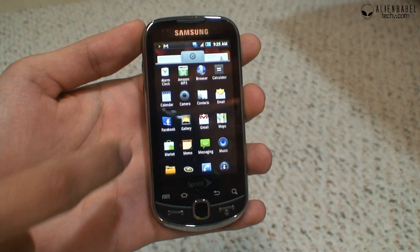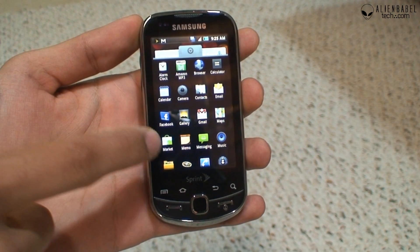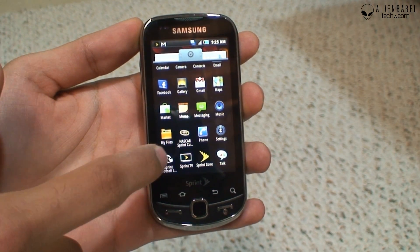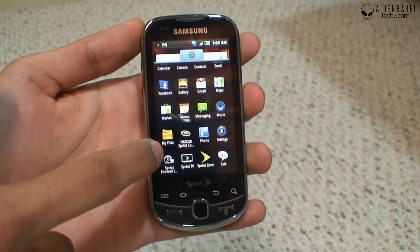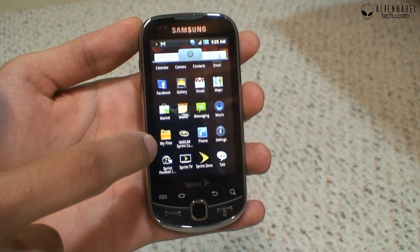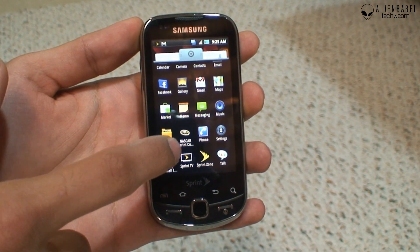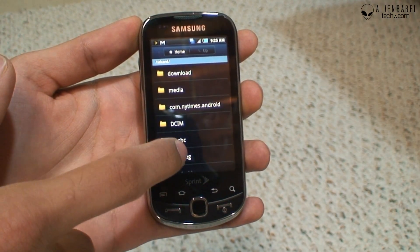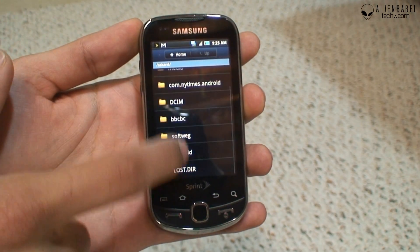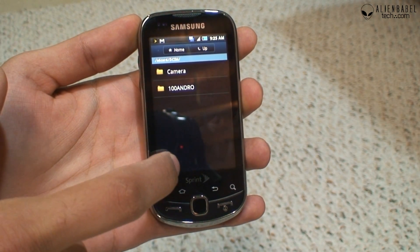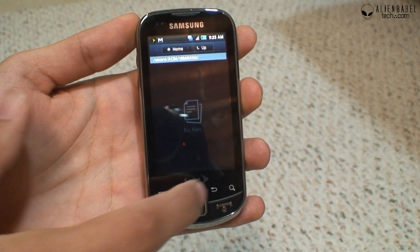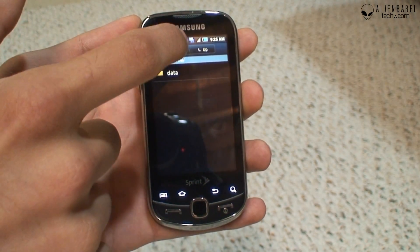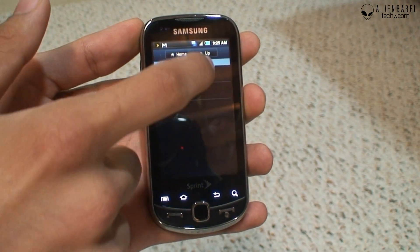Let's take a look at the app drawer and the apps that come by default on this phone. You have Amazon MP3, Gallery, Facebook, Maps, Memo. Another neat app that comes by default is the My Files app — it's similar to the S File Browser in the market, and you can use it to view your memory card.